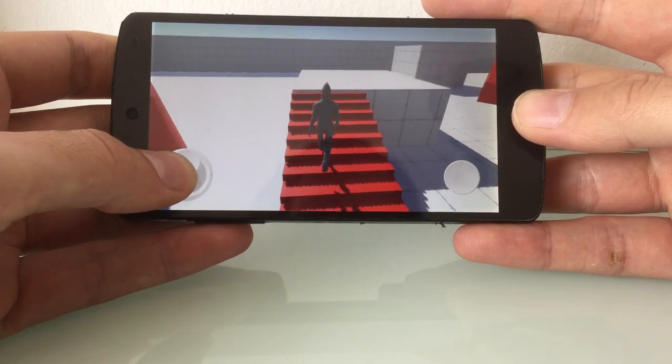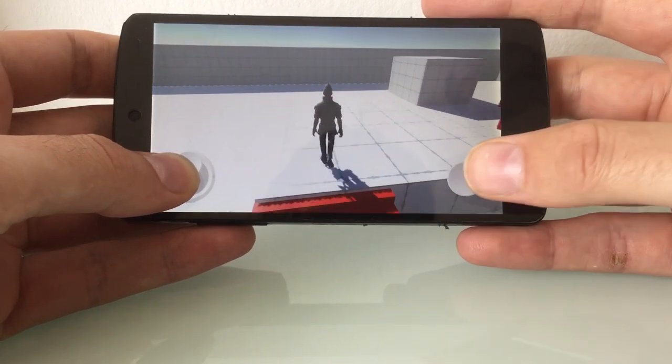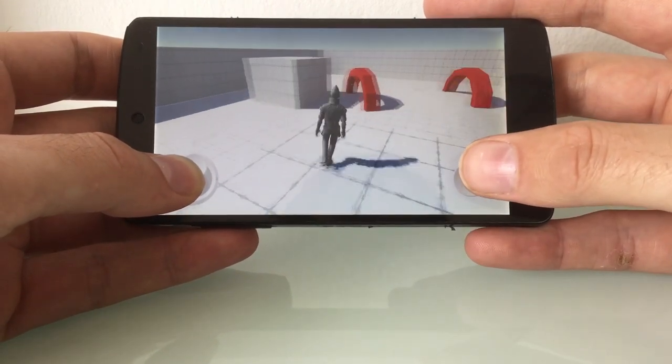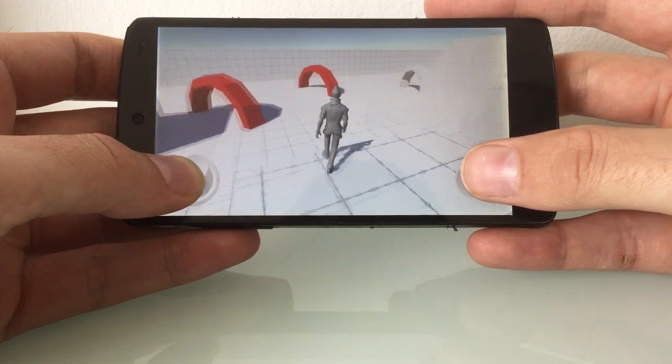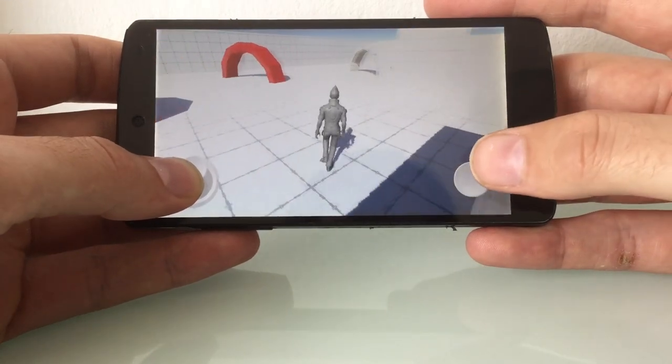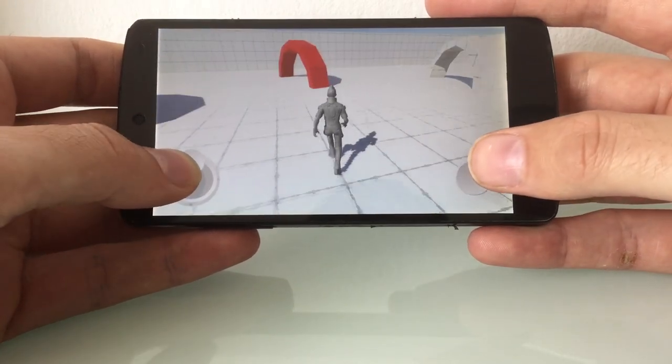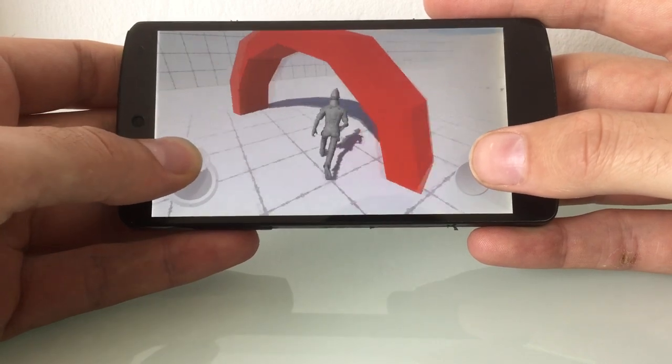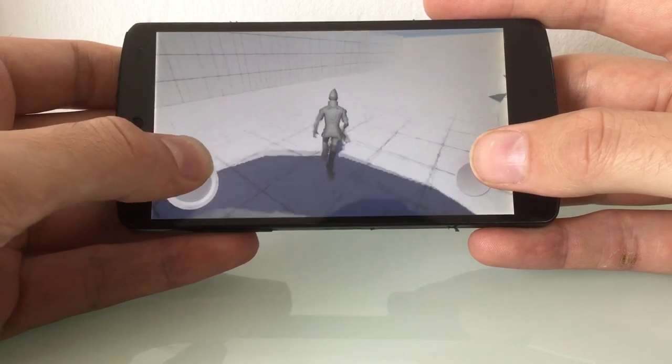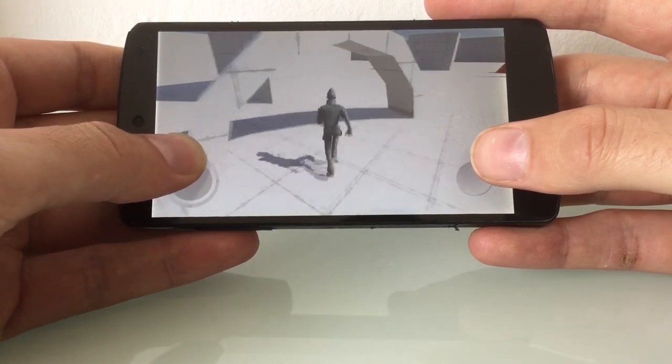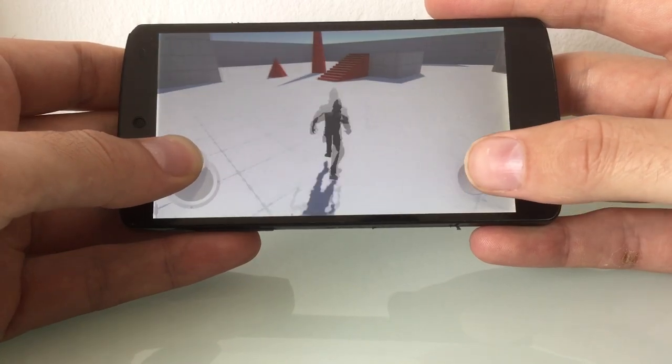For me there are three different methods to implement a third-person controller via touch. The first one I will call Autolook. You just move the joystick and the character will go in that direction. You're just pushing and the camera follows automatically.